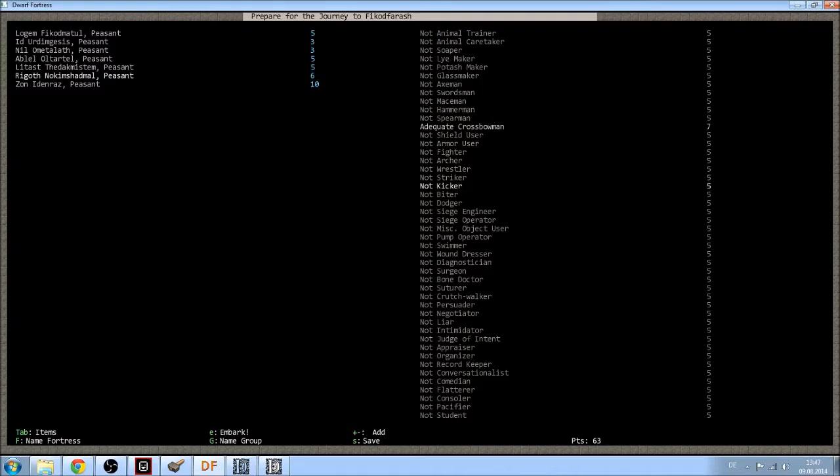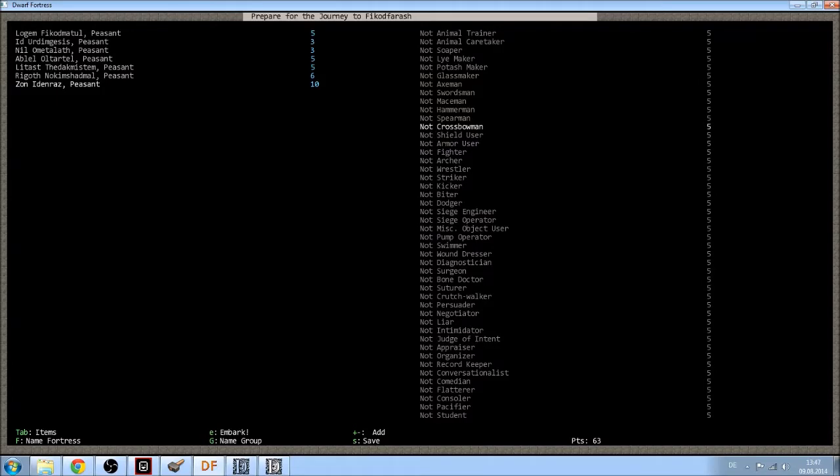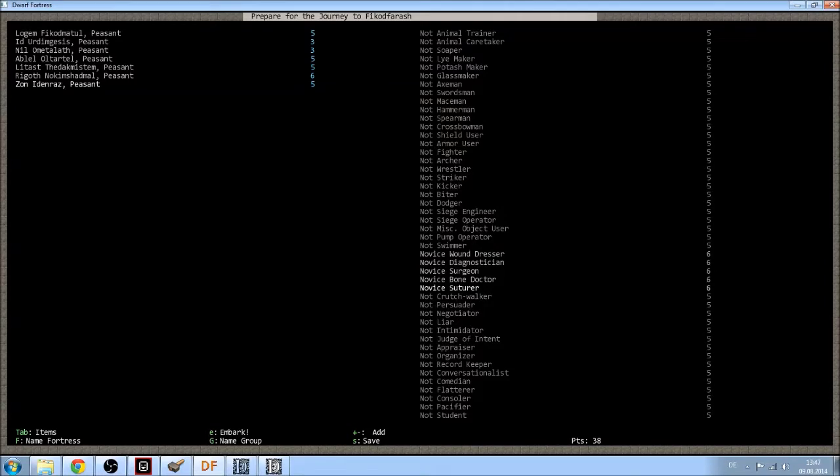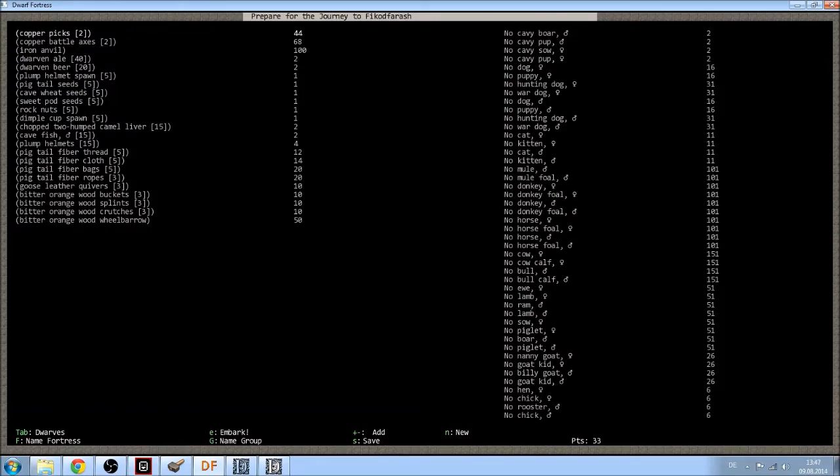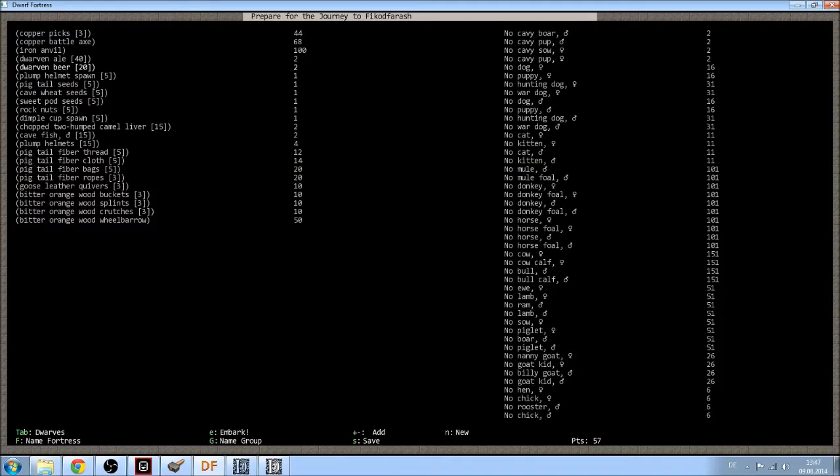Two points in crossbowman. So, he will be a hunter, basically. And the last one... What skills do I need? I think I have everything that I really want. And I will go with a basic doctor. And I have one point left. One in appraiser. I will start with a doctor because doctors are skills that are quite hard to come by. I only need one battle axe. And I will take one pick.